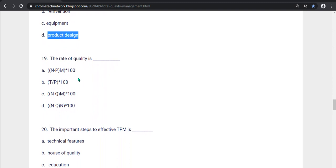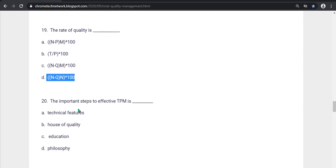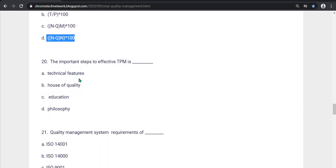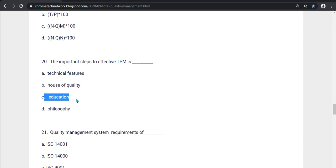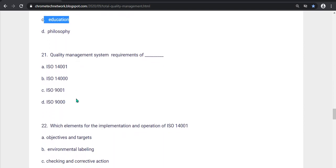The rate of quality is what? Option D is the correct answer, N minus Q, N into 100. Twentieth question, The important steps to effective TPM is what? The correct option is Option C. Education is the correct answer. Quality management system, Requirement of what? Option C is the correct answer, ISO 9001.